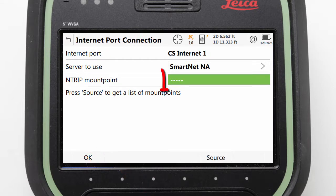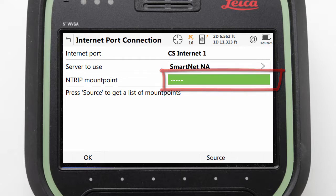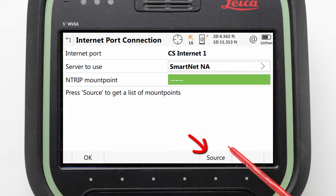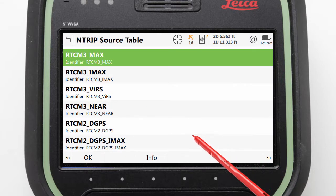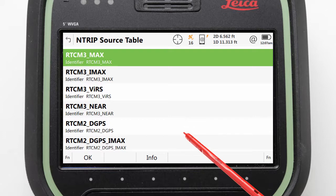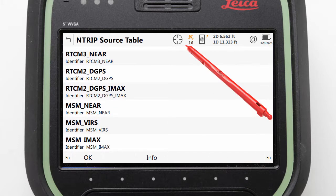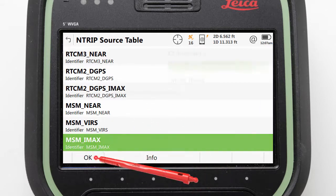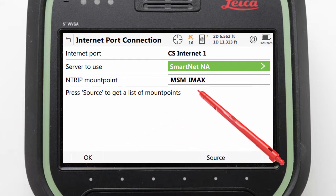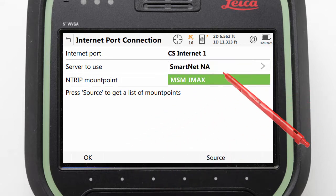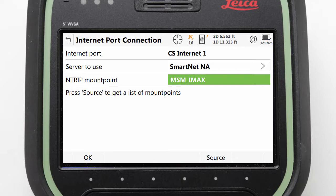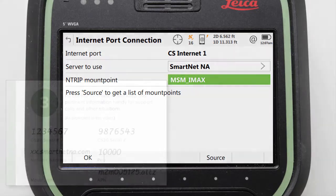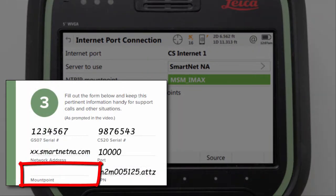The final part of the configuration is to pick which mount point we will use. This can be done by pressing the Source button, after which the software will connect to the server and check for available mount points. It is advised to find and select the mount point MSM_IMAX. Other mount points could be selected, but if they are not IMAX based then some other settings will need to be changed, so it is advised to speak to technical support if this is required and instructions are not provided by your network operator. With the mount point set, it is advised to add this to the quick start documentation.